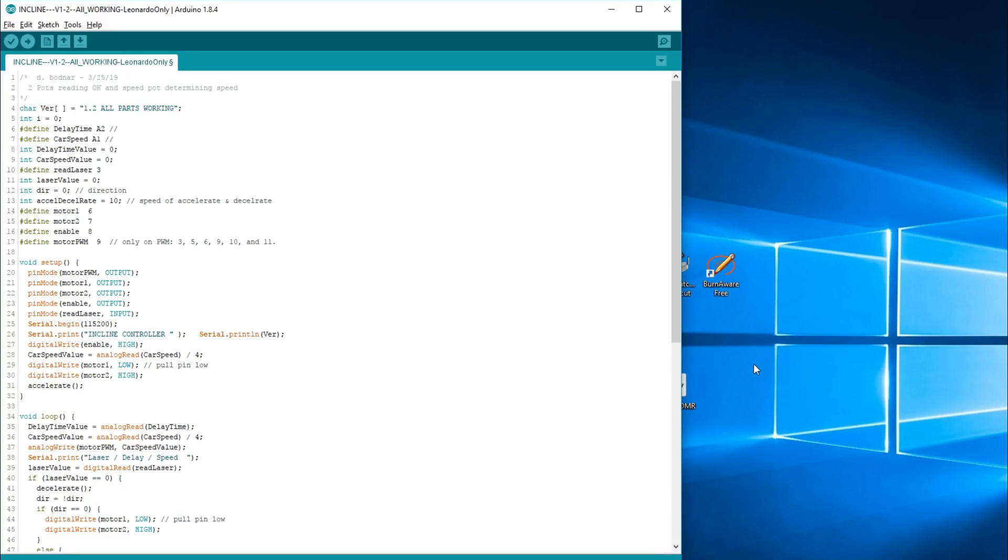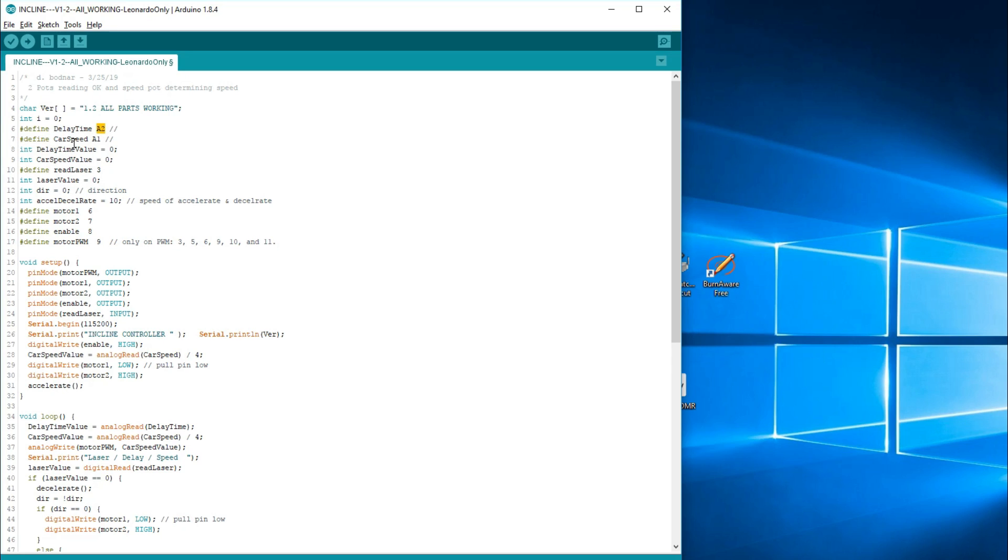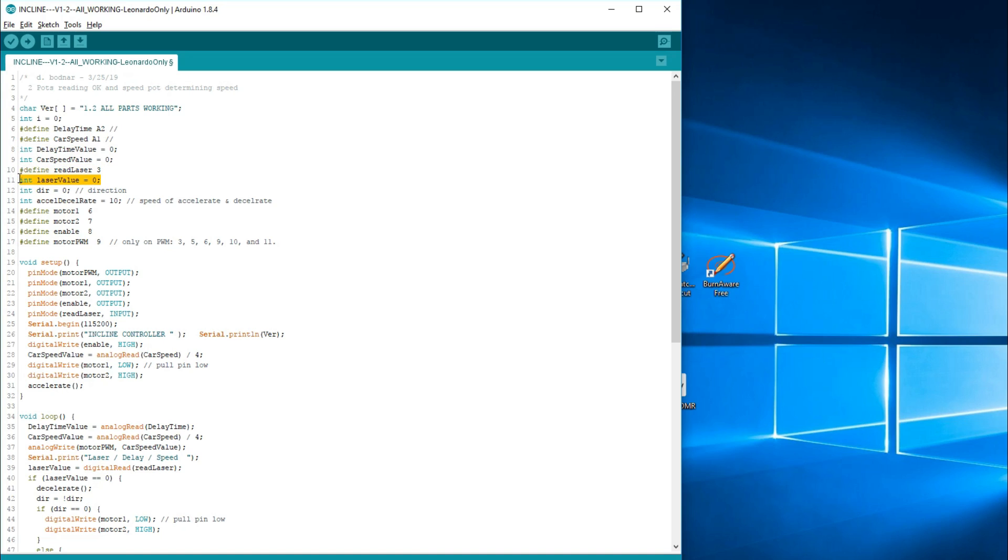I'd like to take a few minutes to look at the Arduino code that makes it all happen. Let's take a look at each section individually. This first part pretty much defines variables. You'll see that the delay time potentiometer is connected to pin A2, A2 again being an analog pin. Again, the car speed potentiometer is connected to analog pin one. Then there are two variables that will store that number once it's been read. The laser is on pin three and this will store the laser value. The laser is either going to be one or zero.